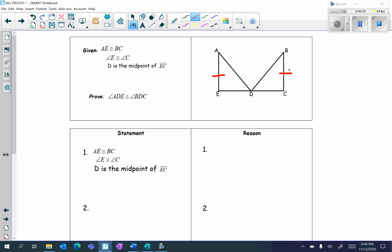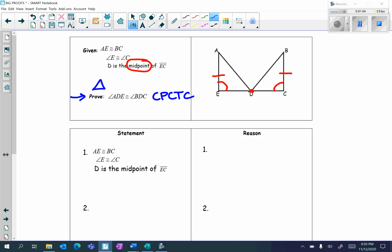Angle E is congruent to angle C, and D is the midpoint of EC — I'm going to circle the word midpoint. Notice that I have to prove angle ADE congruent to angle BDC. Those aren't triangles, so the reason for that proof statement is CPCTC — corresponding parts of congruent triangles are congruent. Before I can prove using CPCTC, I first have to prove the two triangles are congruent.